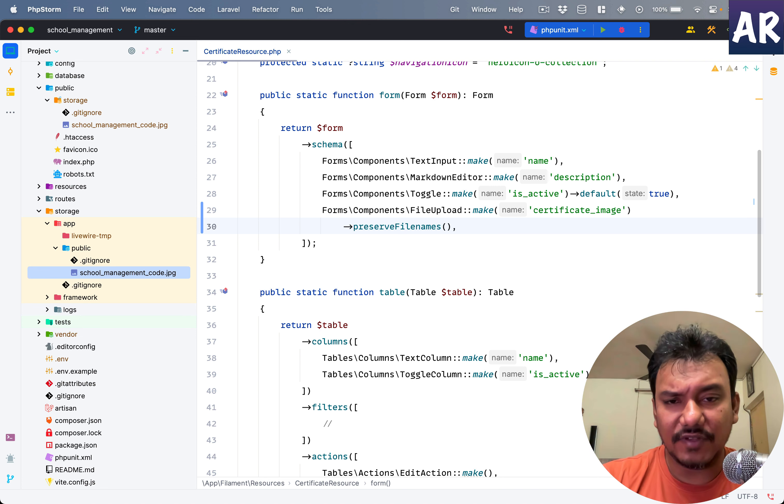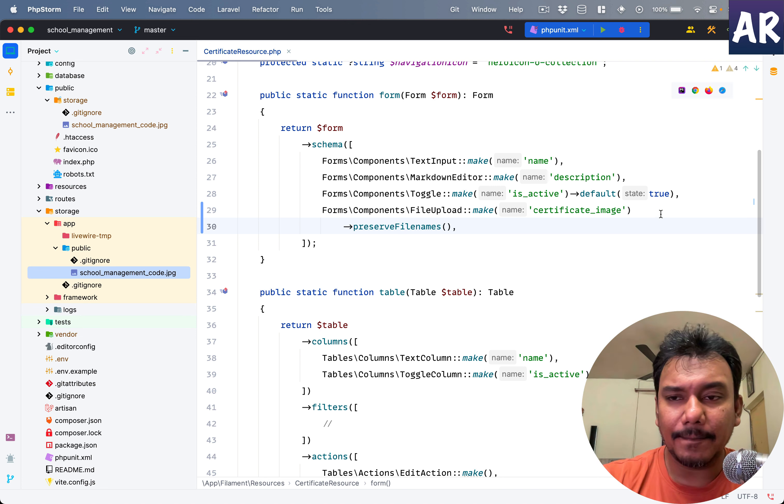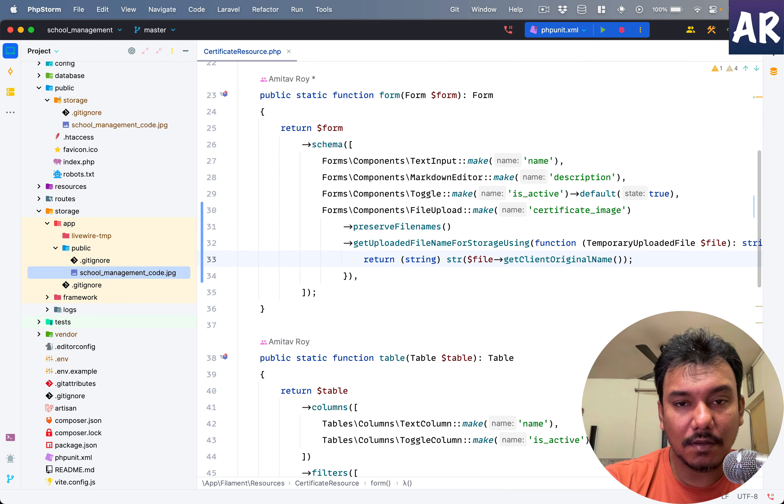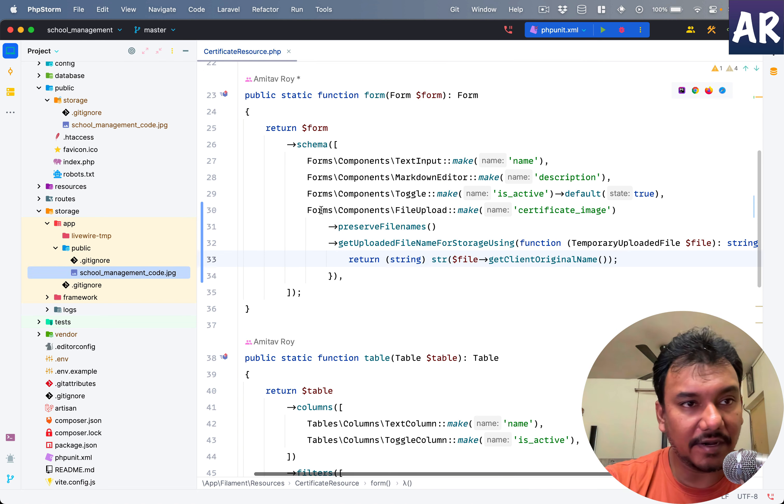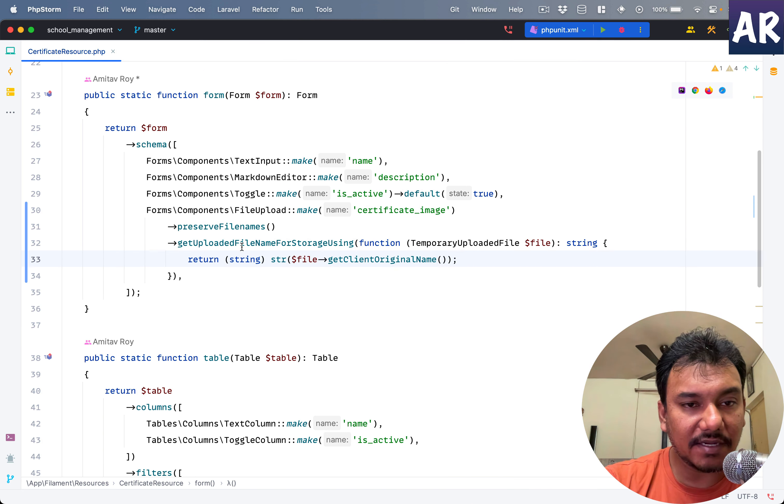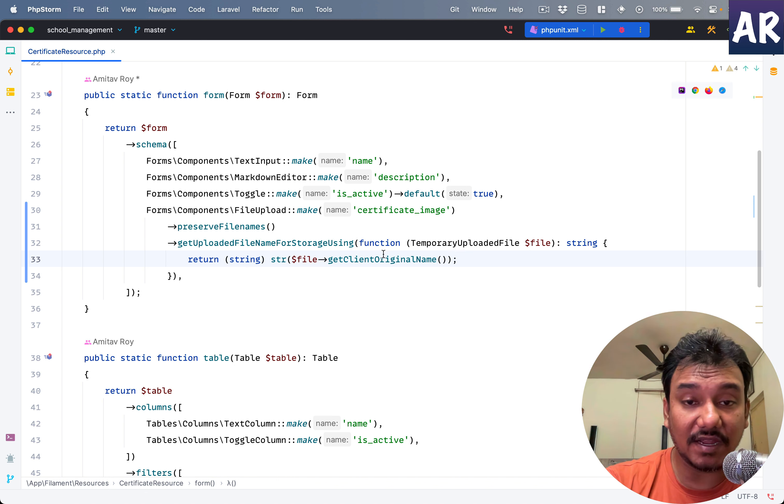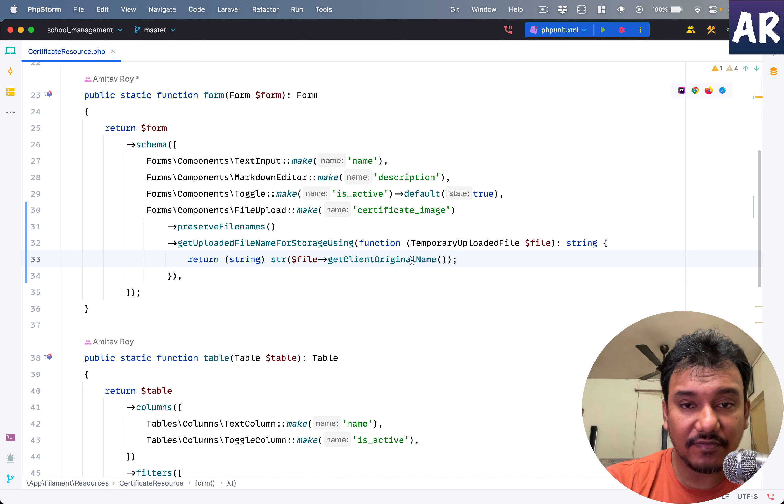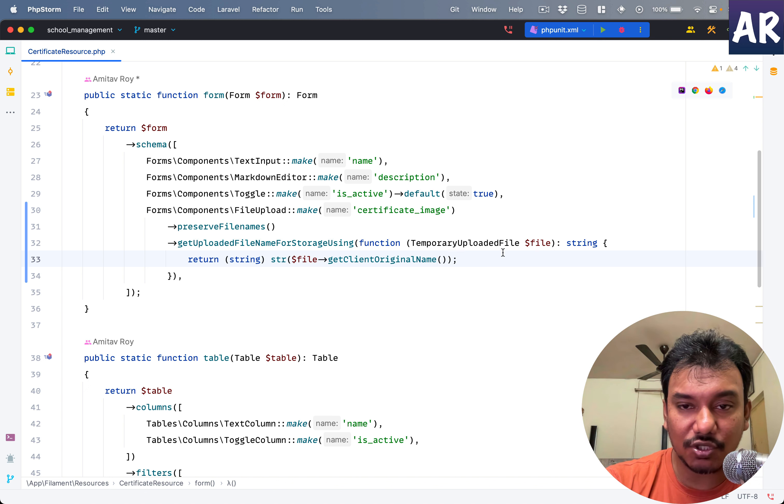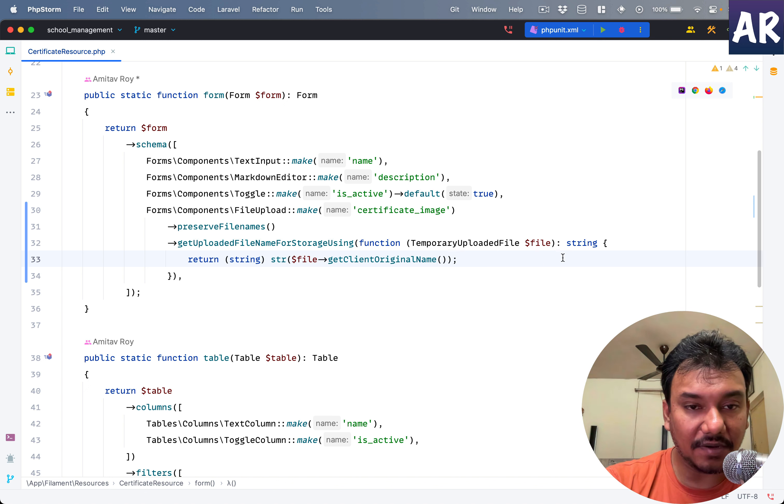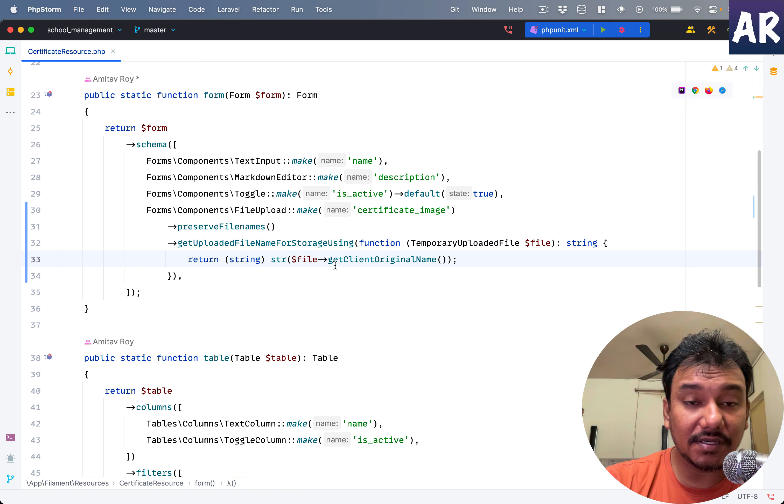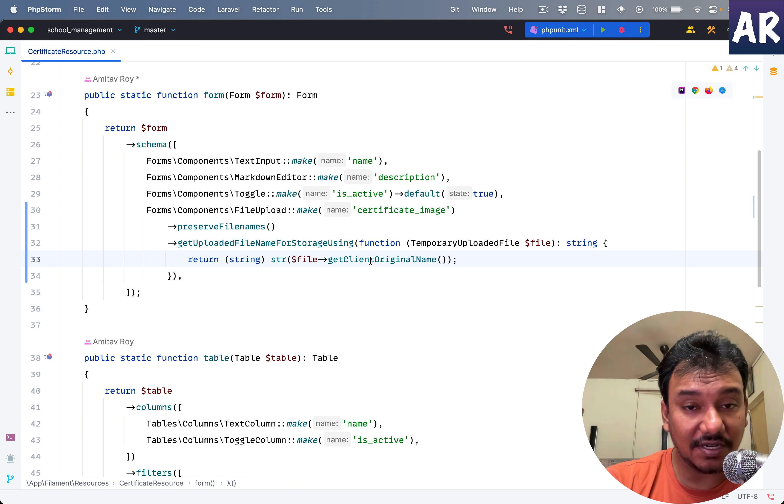So how do we control this? How do we make sure that the file names are unique? There's a function which will allow us to do that, which is getUploadedFileNameForStorage. Using this function, we can use a closure.